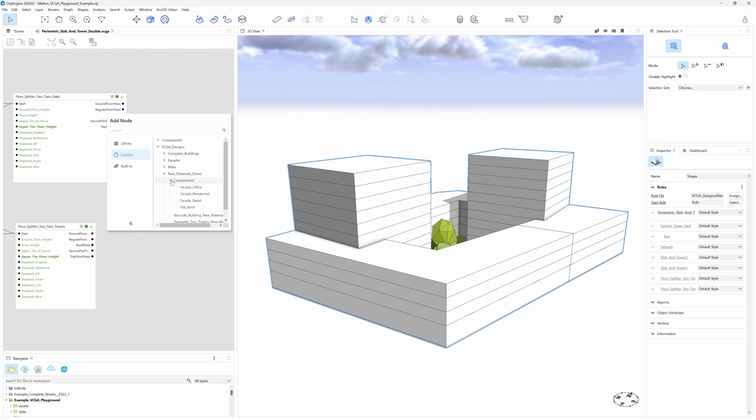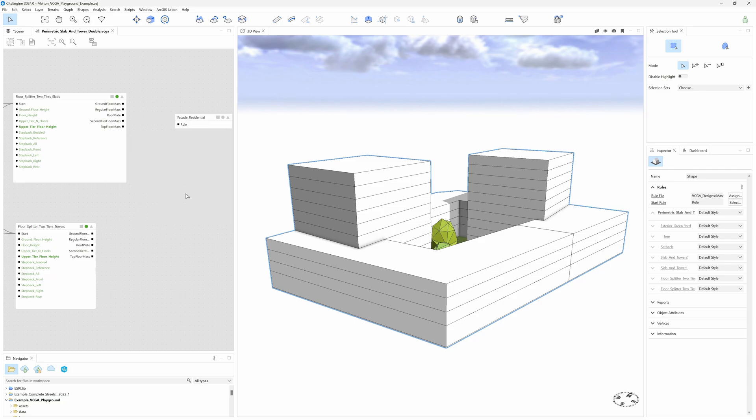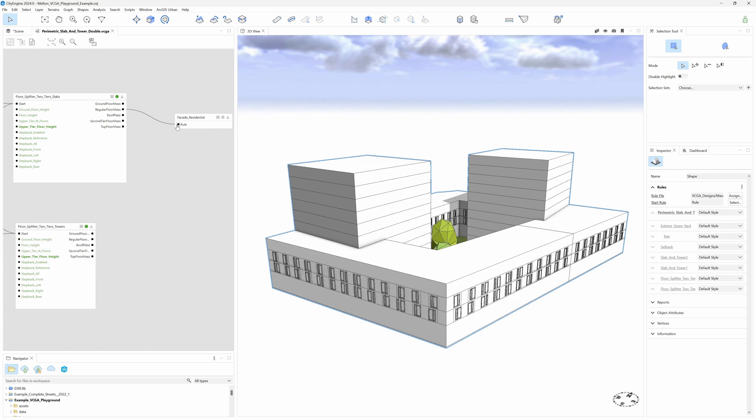Components, Facade Residential. We plug it directly into one of the floor groups, for example the regular floor, and the facade gets generated.